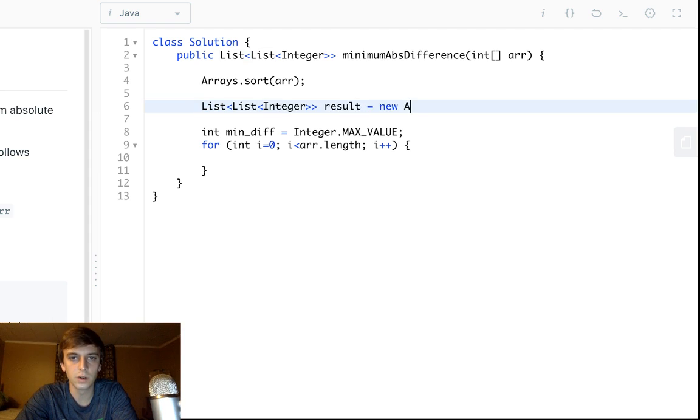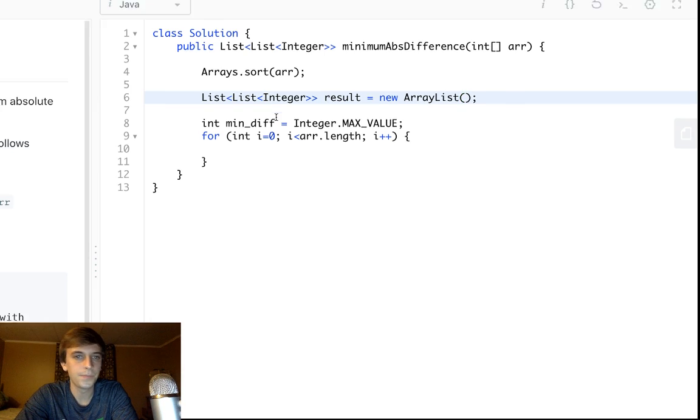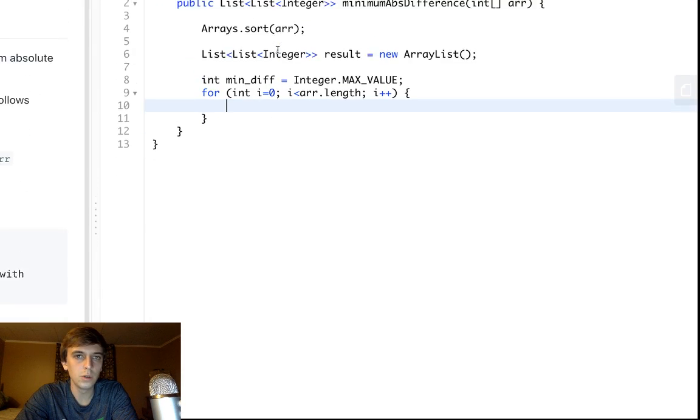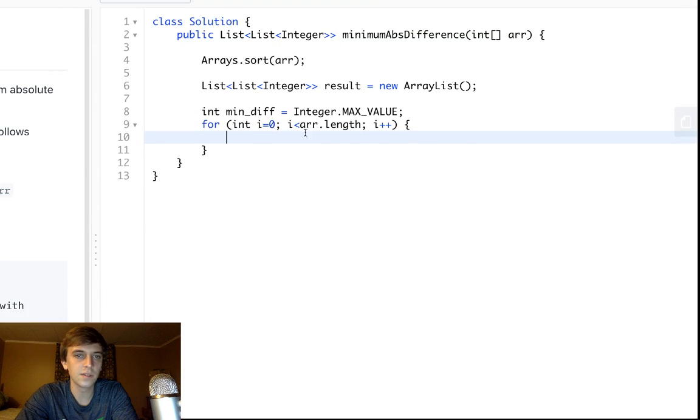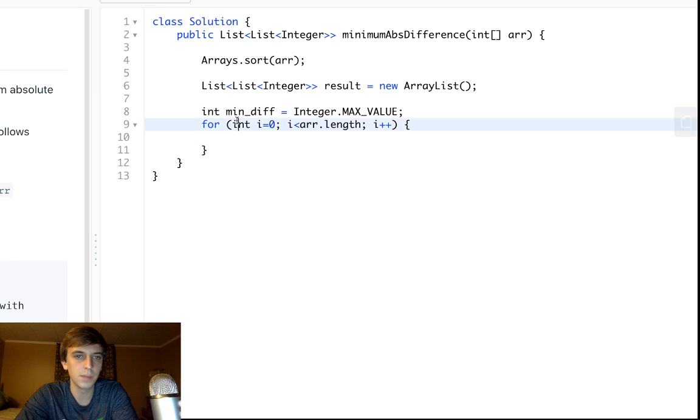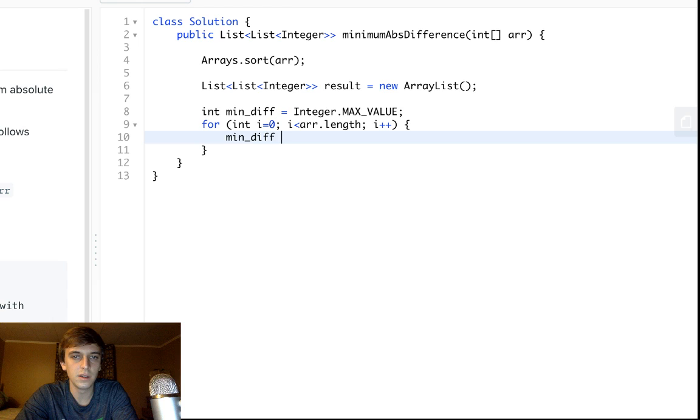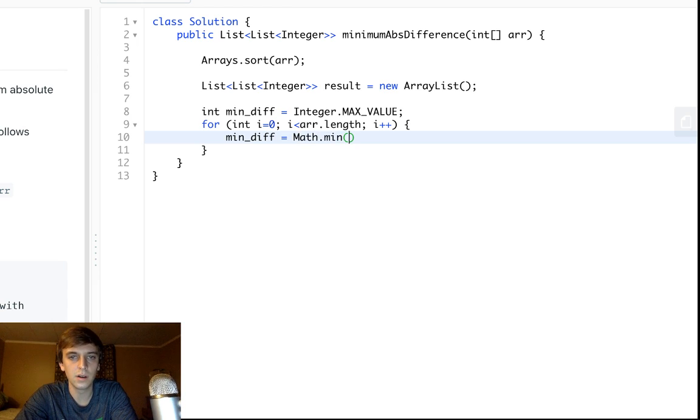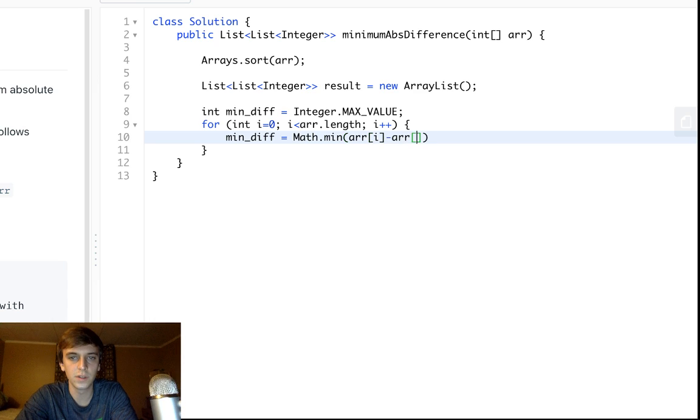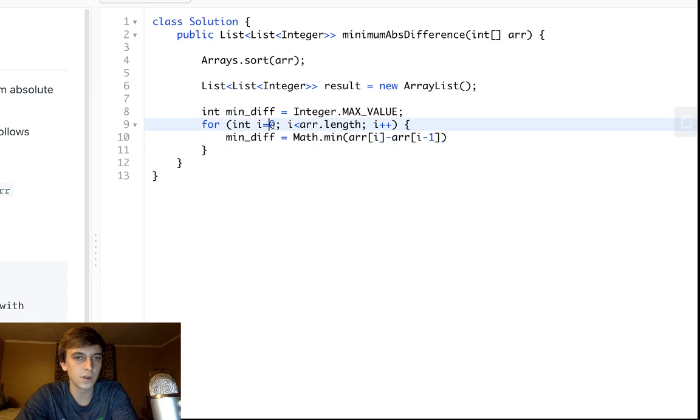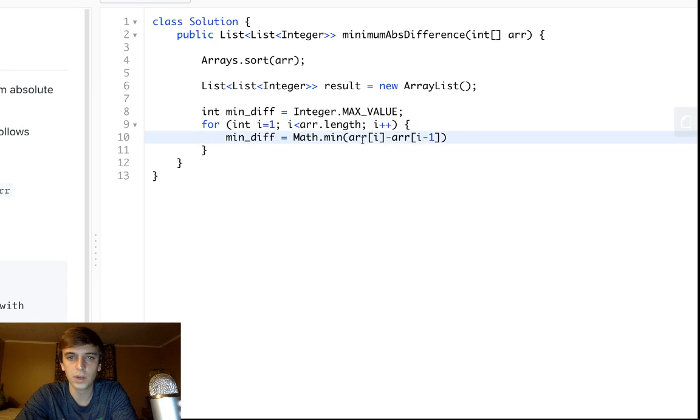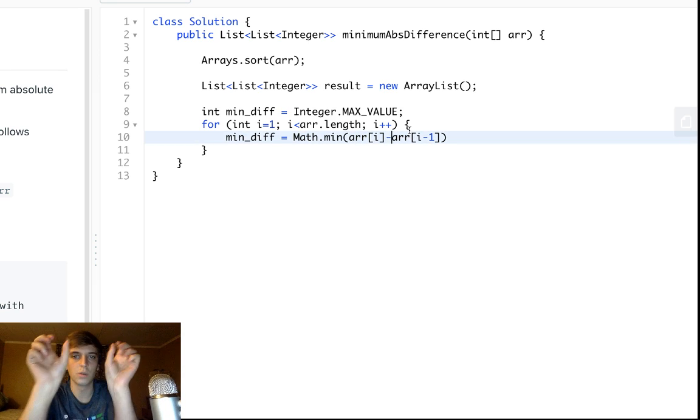You loop through, and since it's already sorted, all we have to do is update min_diff with the min. min_diff will be equal to Math.min of the current element minus the previous element. You have to start at one so you don't go out of bounds. You do the current, you just go in pairs of two and check the difference.